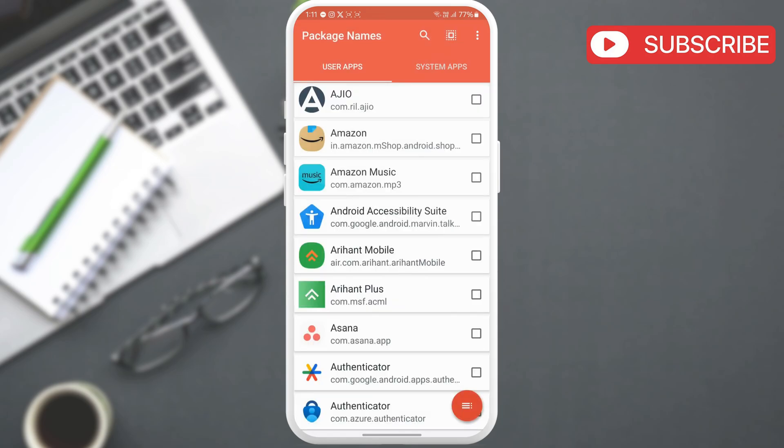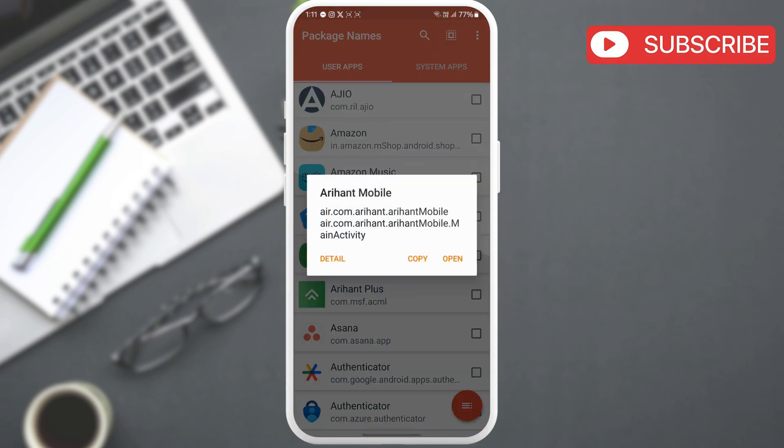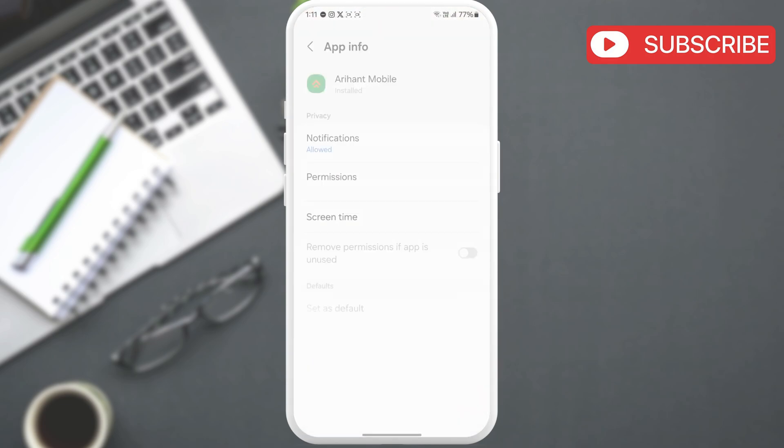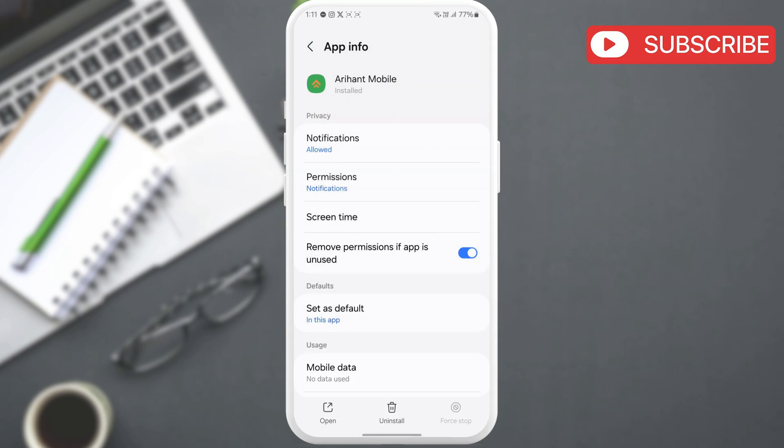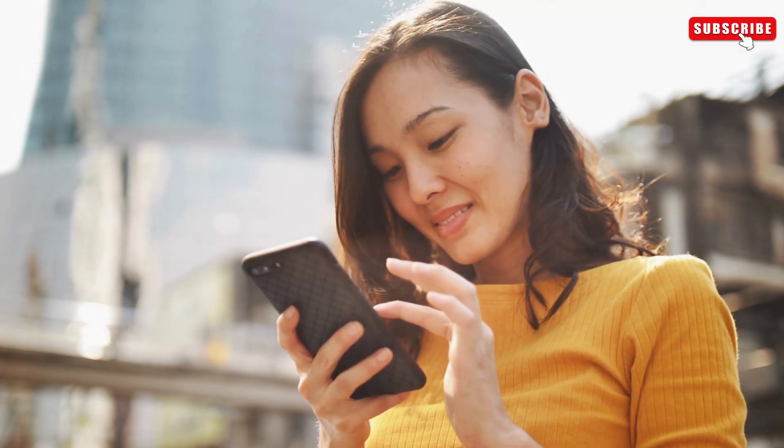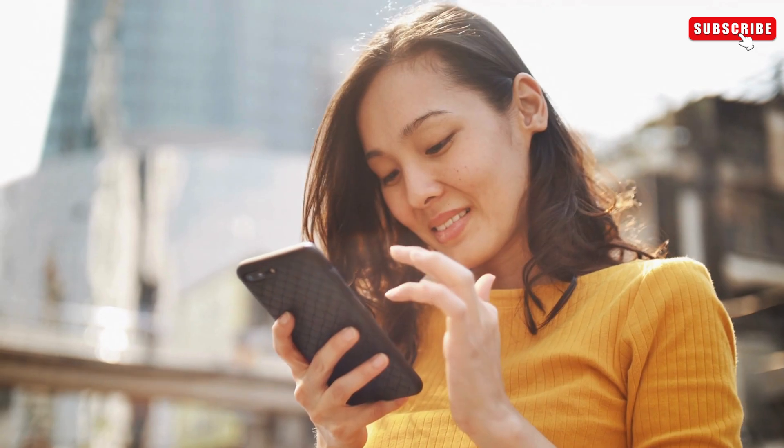Once you identify the app, tap on it and select Detail. Now, go ahead and select Uninstall. Then, hit OK to confirm. Once the app is removed, restart your phone and you should be good.